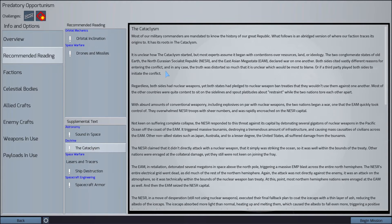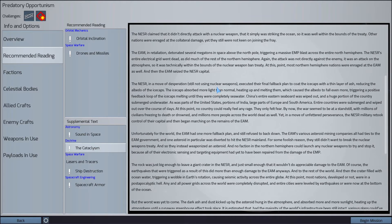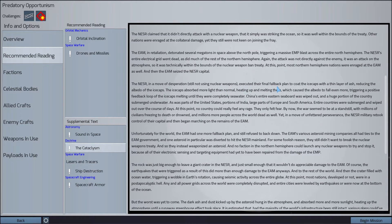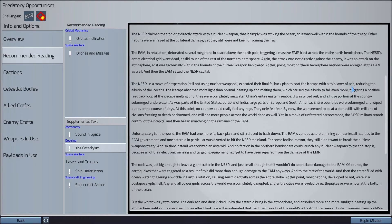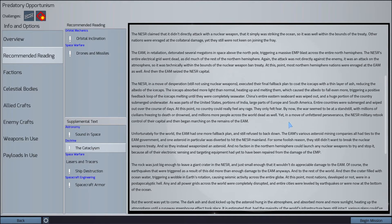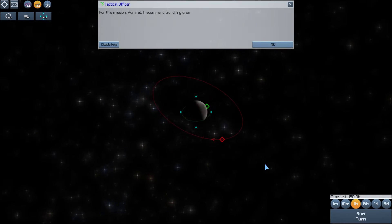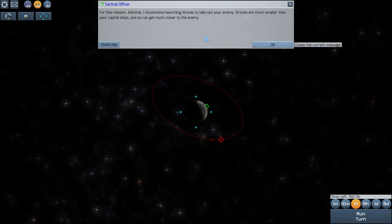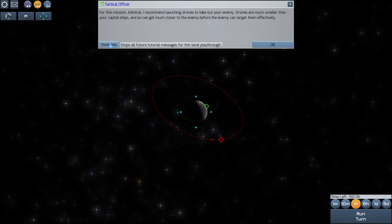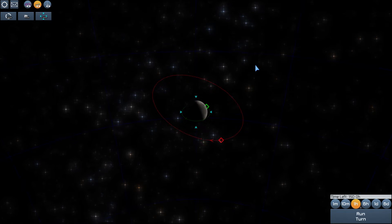And here's some information about the cataclysm. Nuclear weapons weren't used, at least not for a time, but the ice caps were coated in a thin layer of ash, reducing the albedo of the ice caps. Wow. Okay, we don't need the help, I don't think.